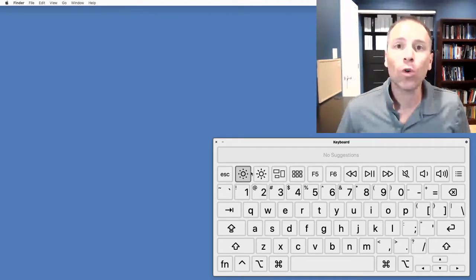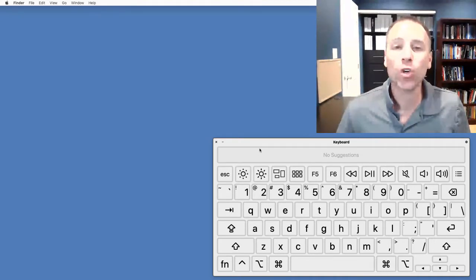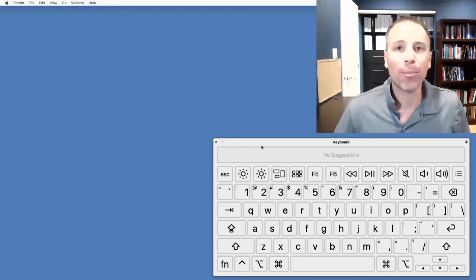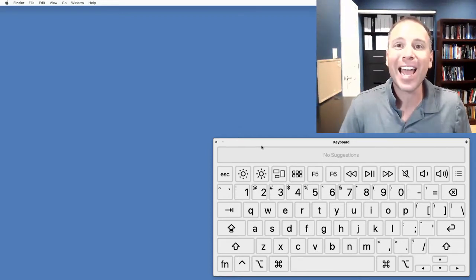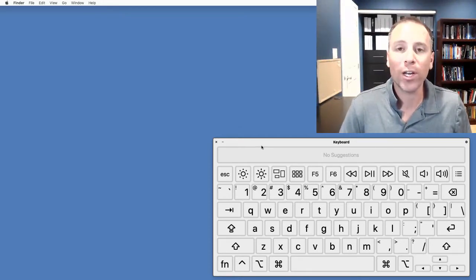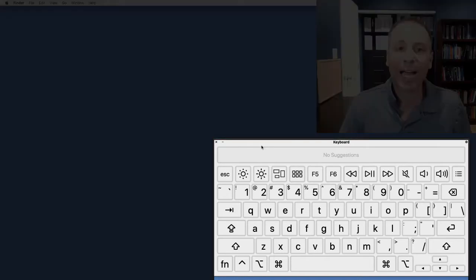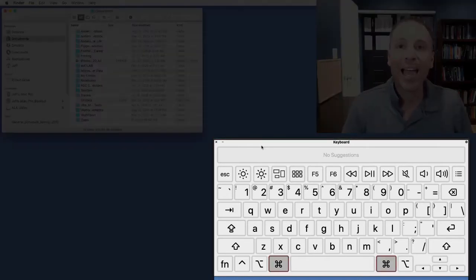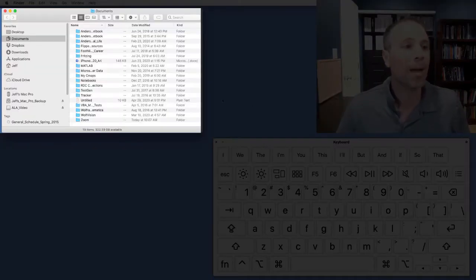This is super useful because we can see keystrokes as I do them. So, for example, if I wanted to open a new Finder window in my Mac, I could push Command-N. All of a sudden, my new Finder window would be up.